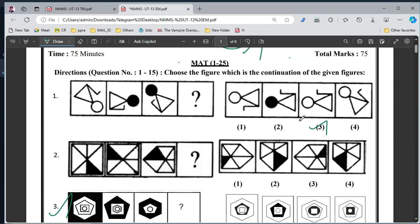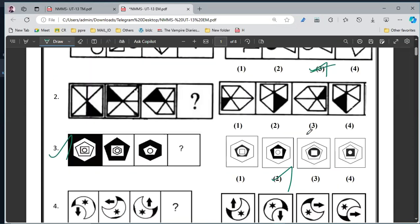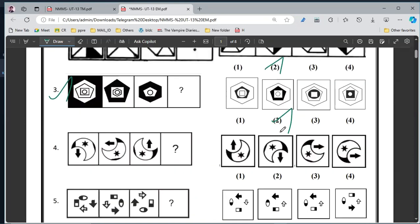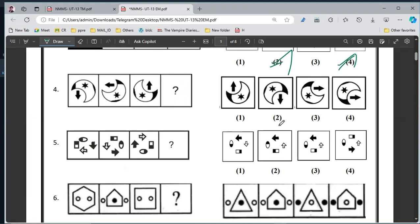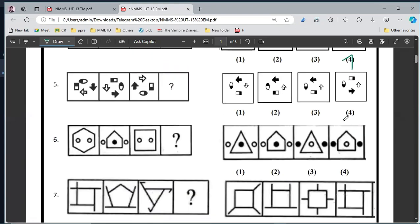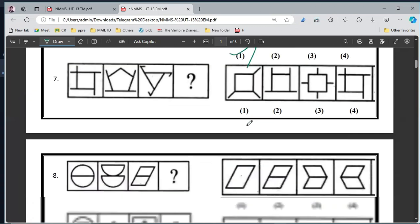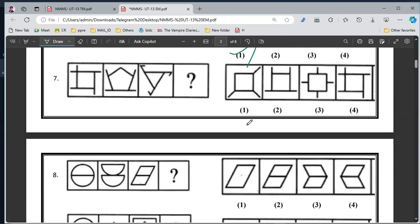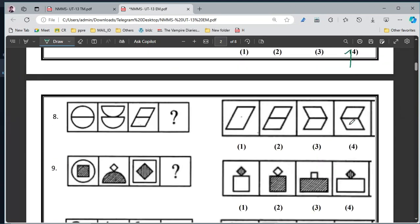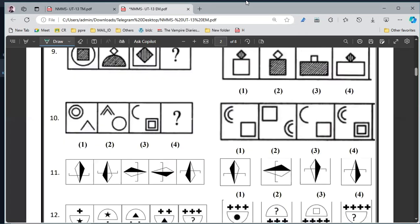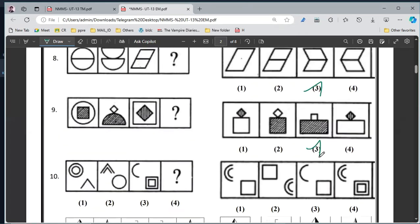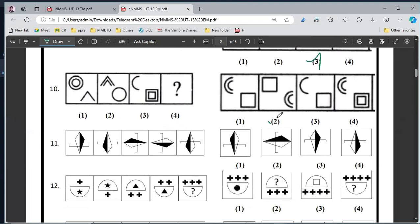First one, option 3. Second one, option 2. Third one, option 4. Fourth one, option 4. Fifth one, option 2. Sixth one, option 1. Seven, option 4. Eight, option 3. Nine, option 3. Ten, option 2.